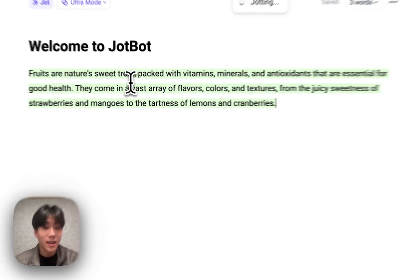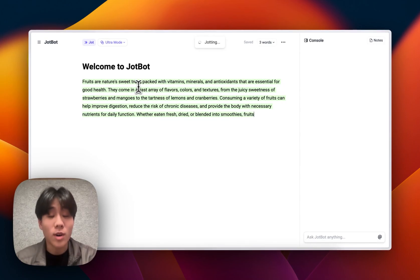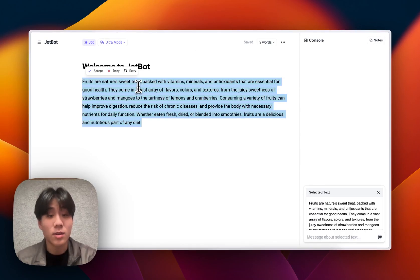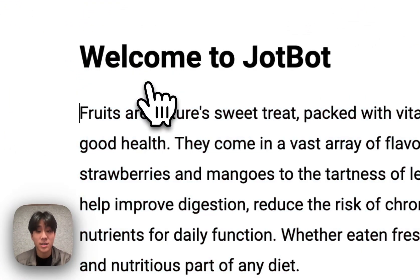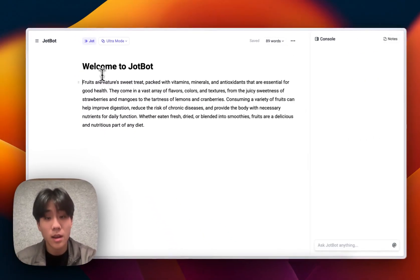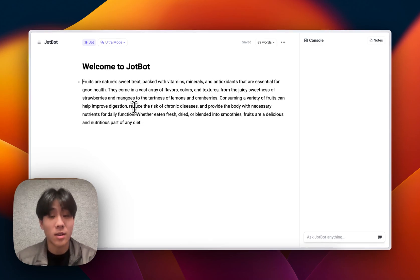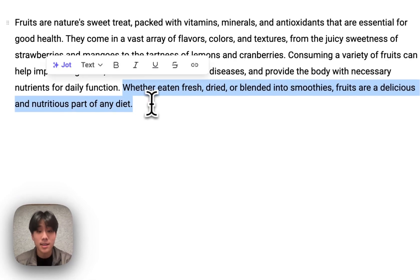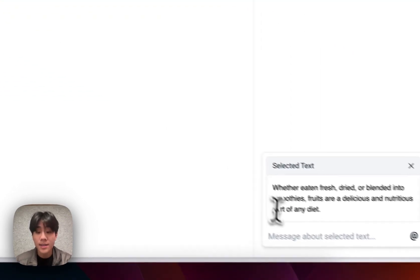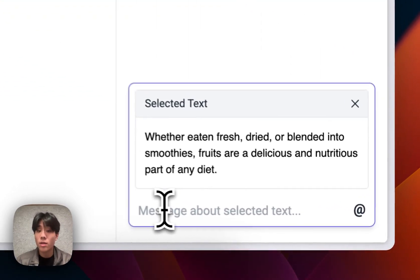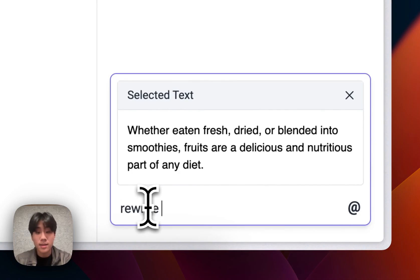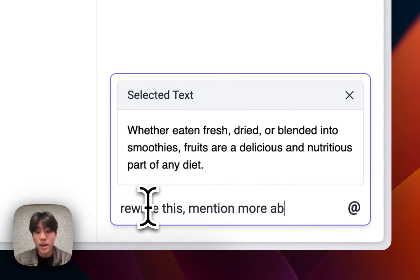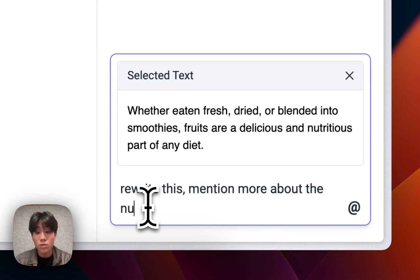Cool. This is definitely going to be a great start, but I want to make some edits to it when it's done, and I'm going to accept that change there. JobBot's really designed to write and edit with you rather than for you, so I'm going to highlight this last sentence and ask JobBot through the console to rewrite this.